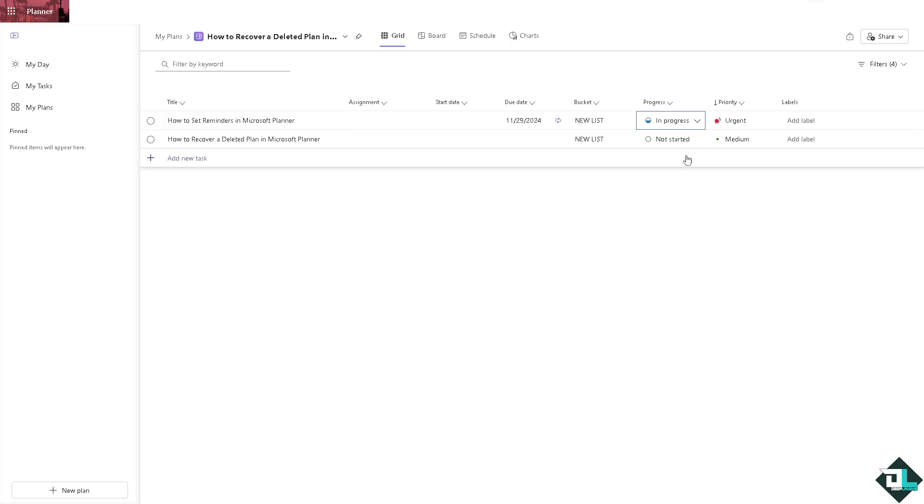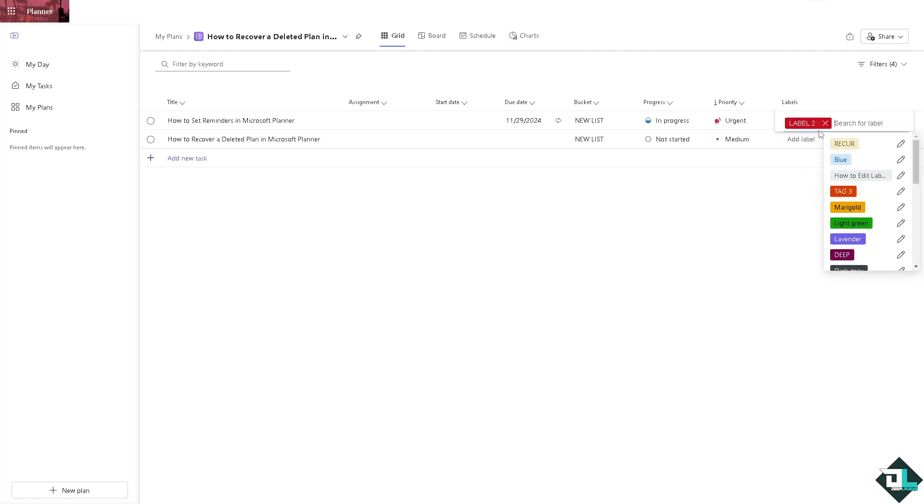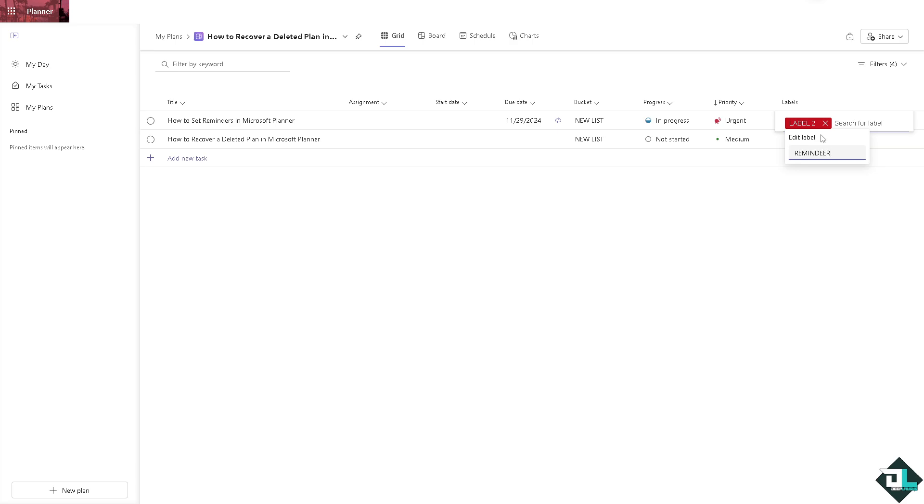For example, it's going to be in progress. You can add a label right here, for example red, and rename this as reminder. These are some of the workarounds where you can make sure that you set reminders for a specific task here in Microsoft Planner.